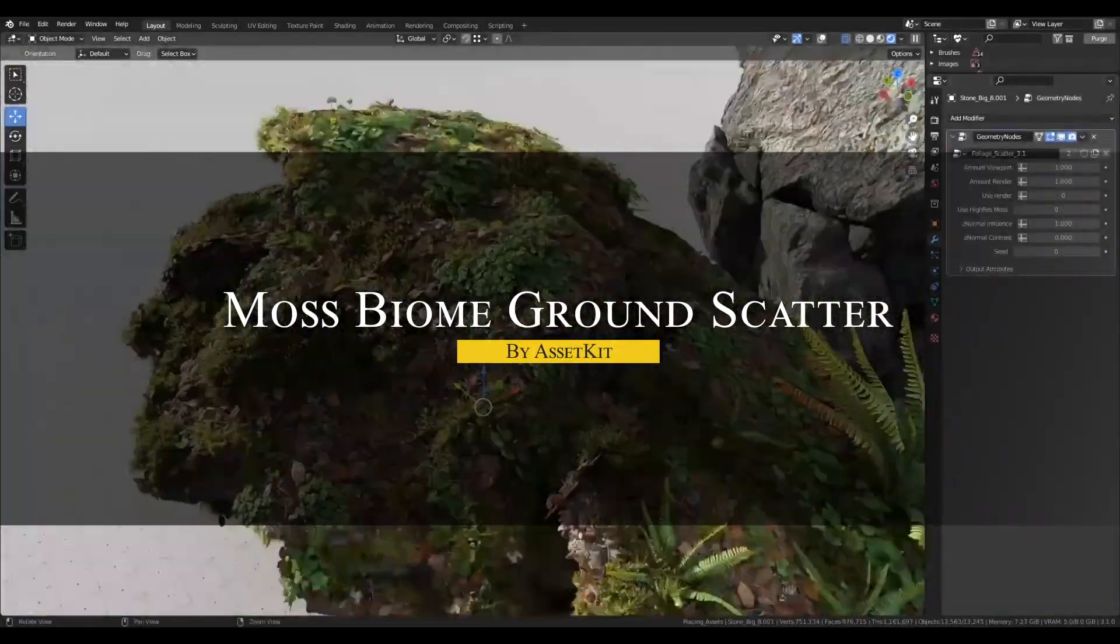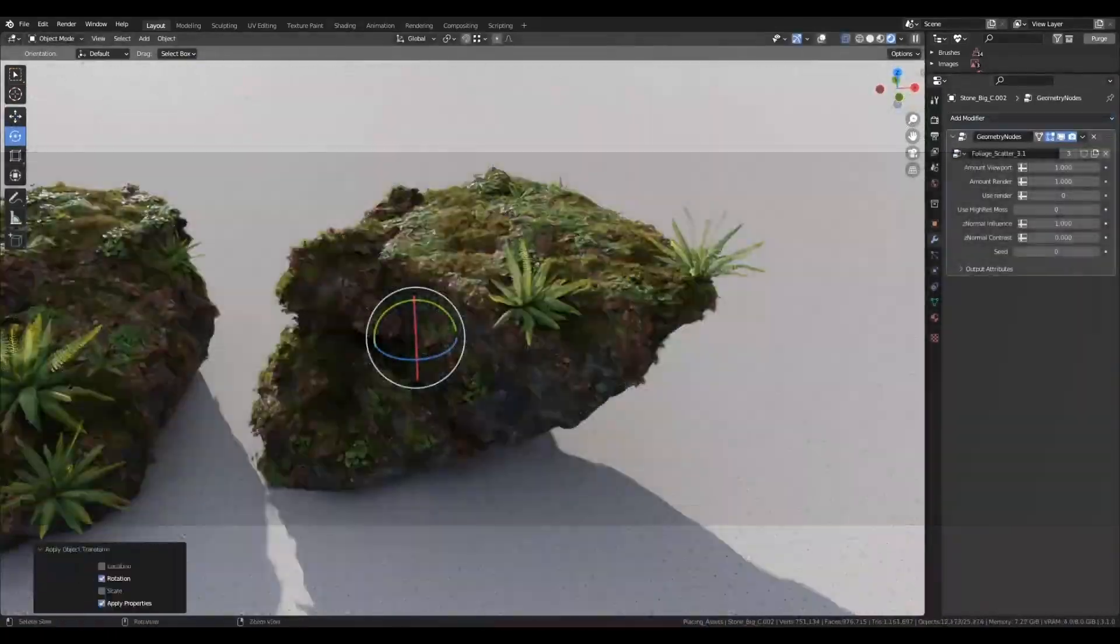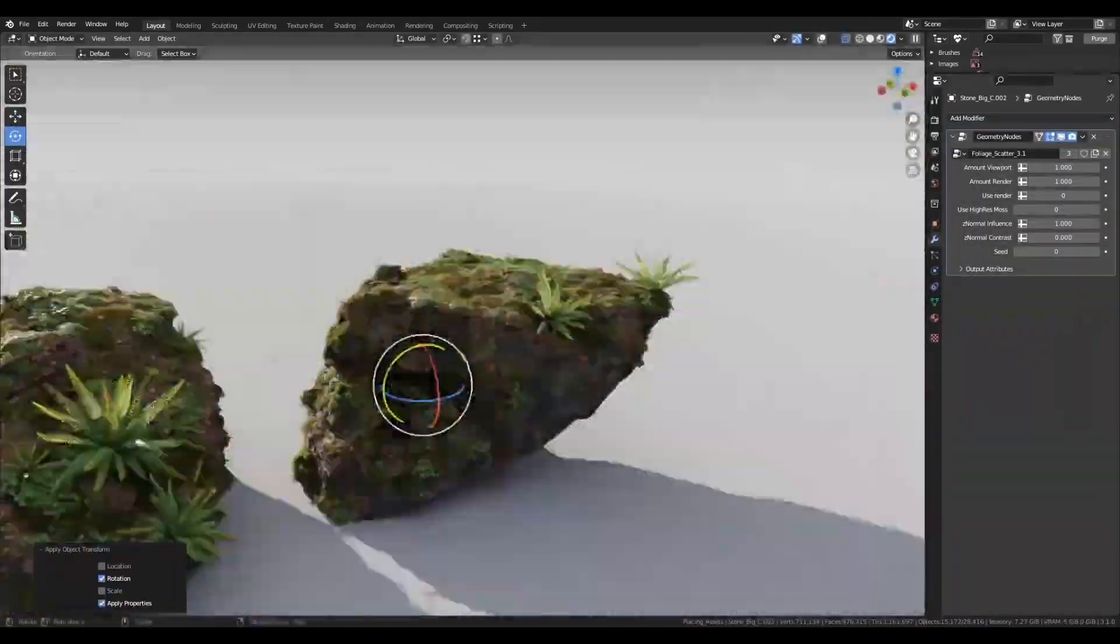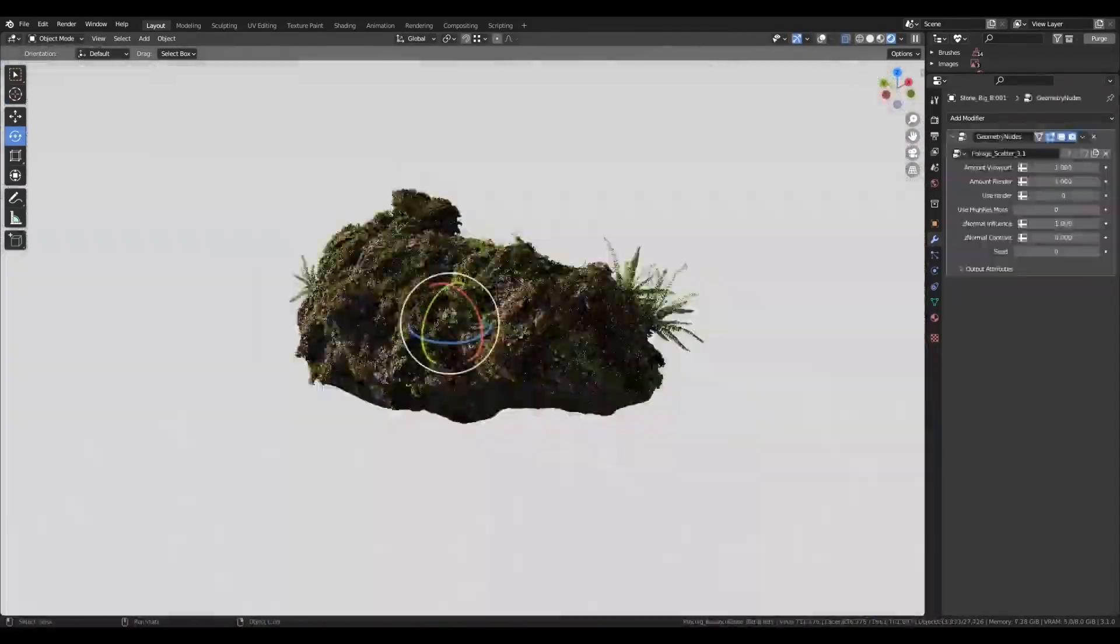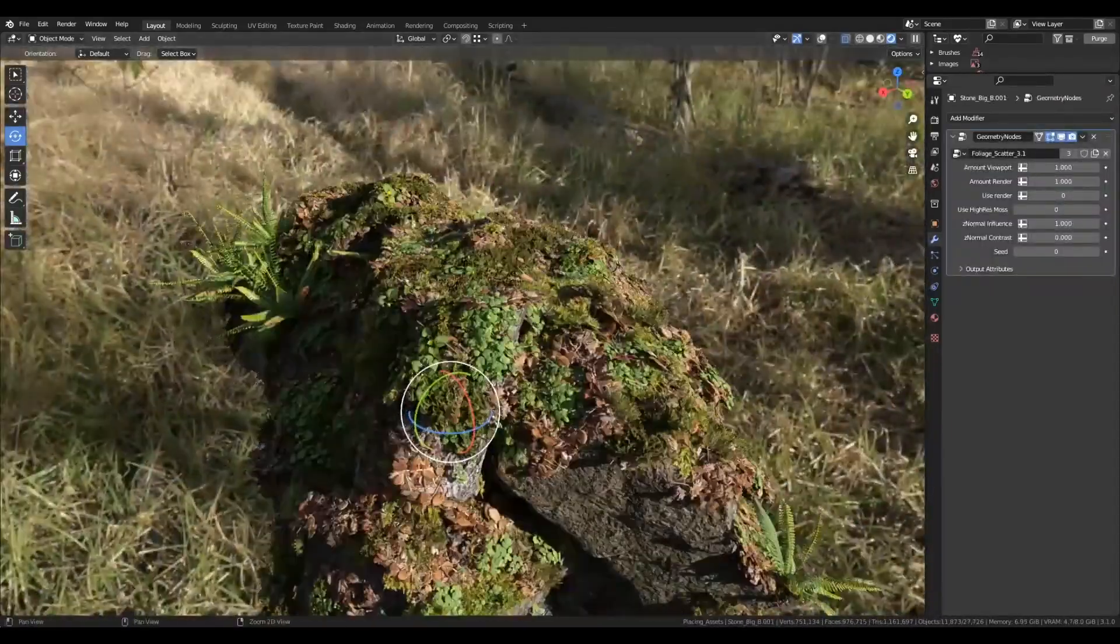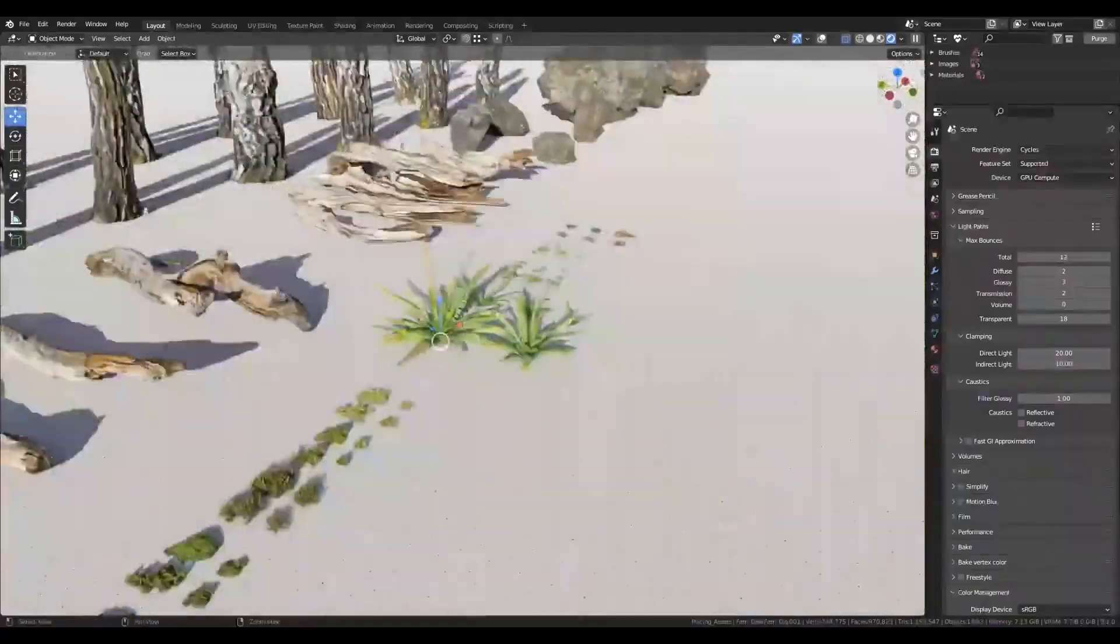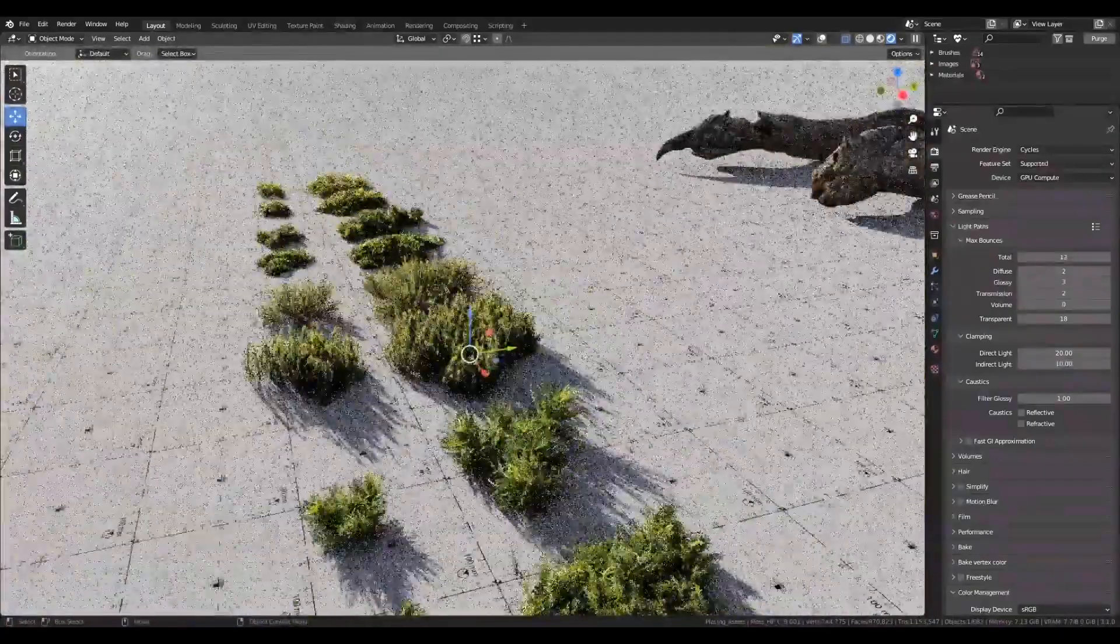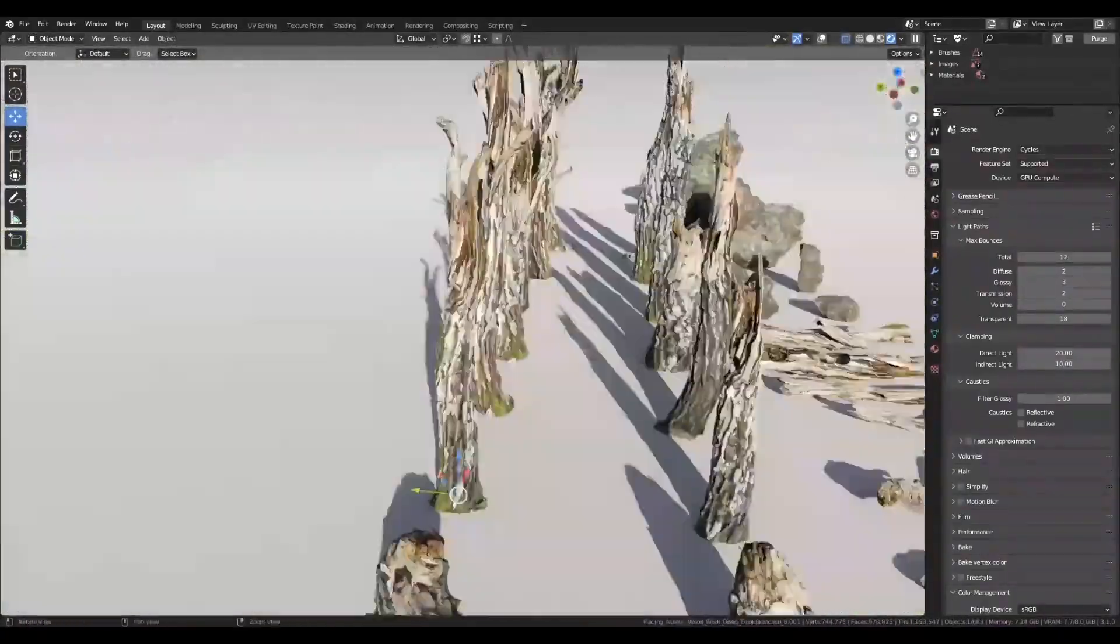Next, we have an add-on called Moss Biome Ground Scatter, which is basically a big, ready-to-use collection for forest floor assets. This one is great if you're building a mossy, overgrown environment. You got 79 different models, and they are all photorealistic, but still lightweight, whether to be used in Blender, VFX projects, or even game engines.